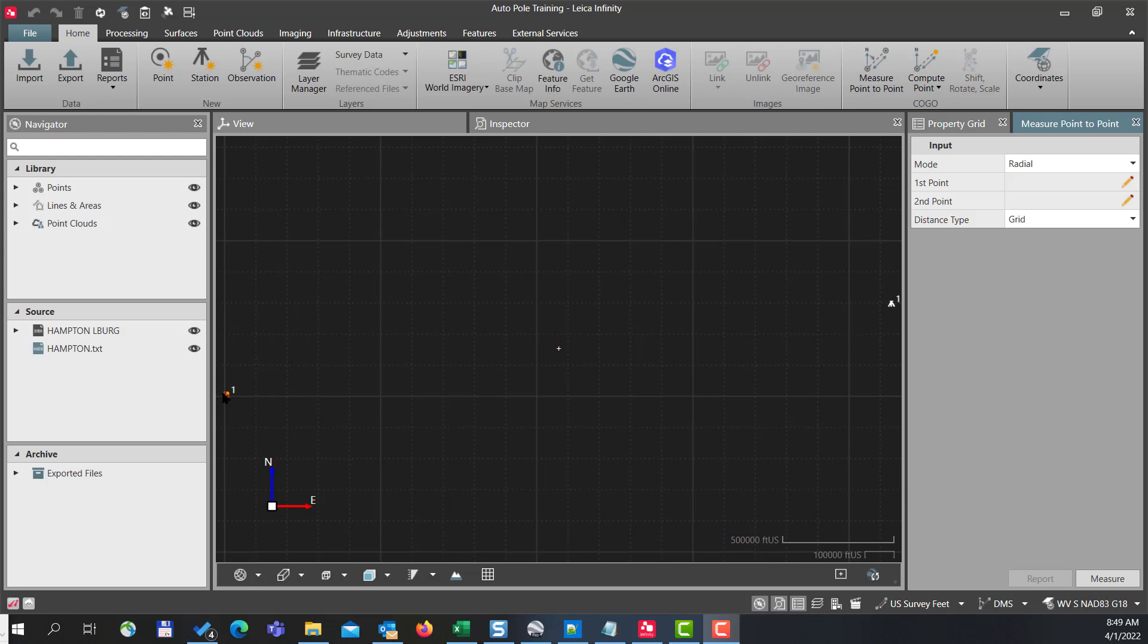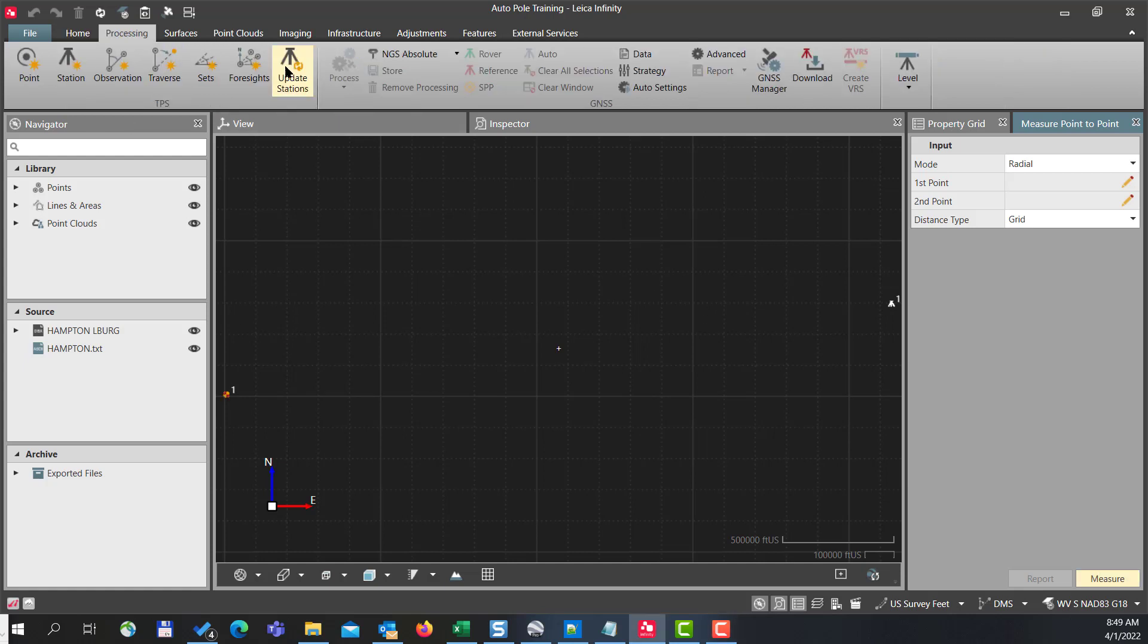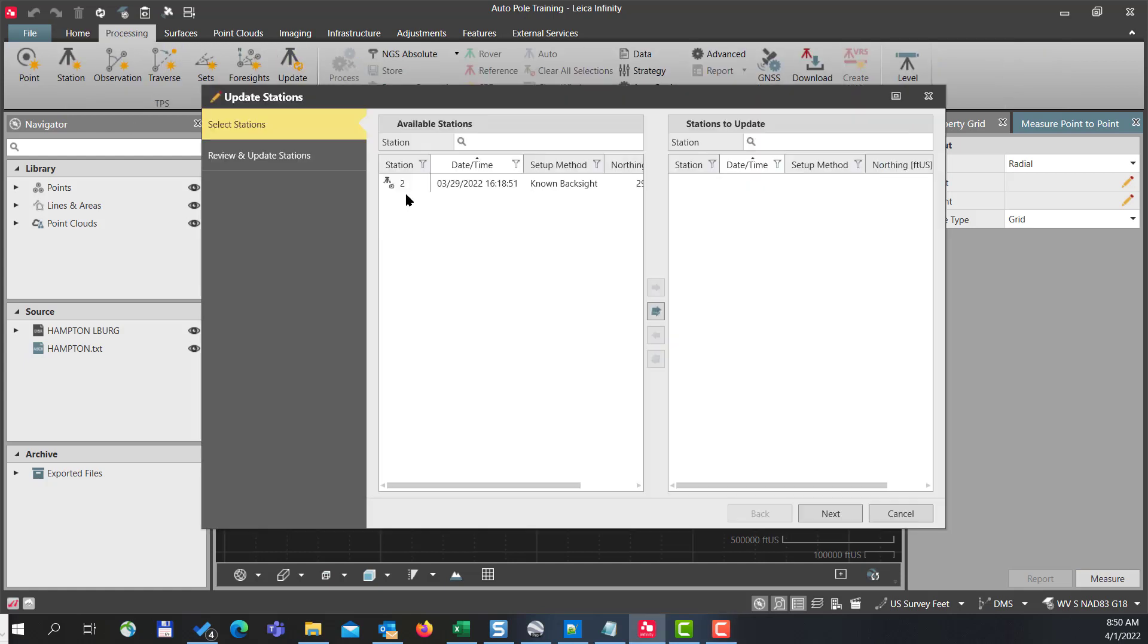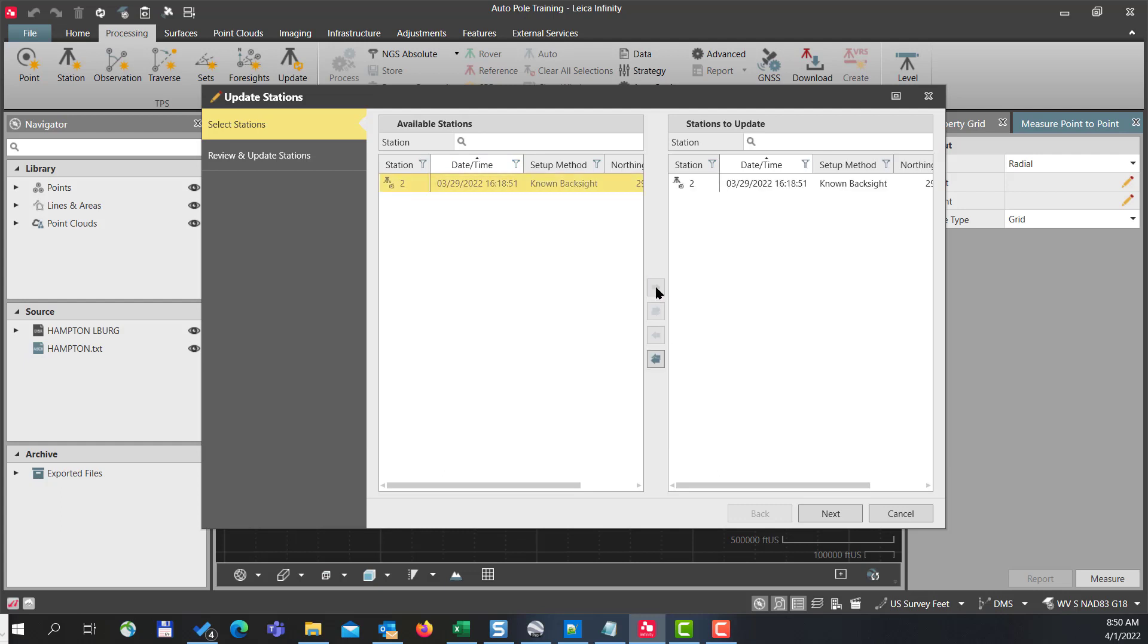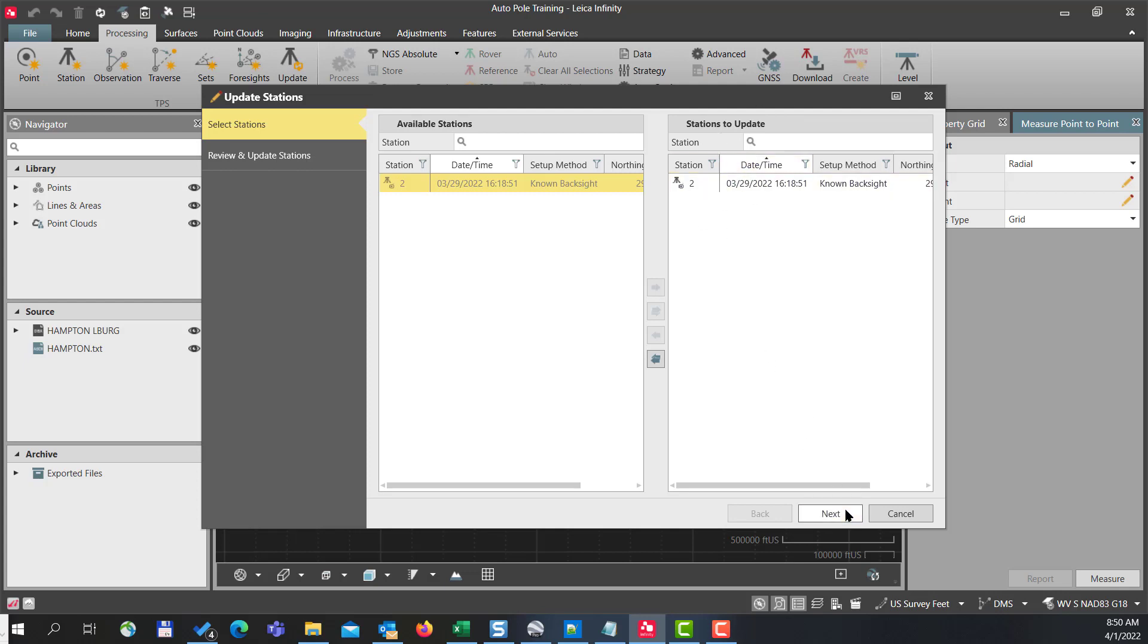So what I want to do is update my setups. I'll go to processing then say update stations. I can select from the list in my left column of the stations I want to update. In this case I only have one setup, so I'll press that and press the arrow key to the right and put it in the stations to update column. Press next.